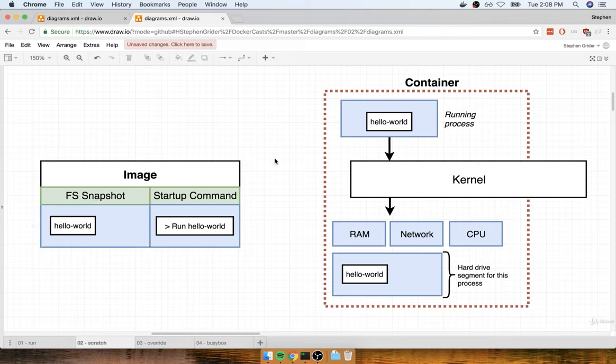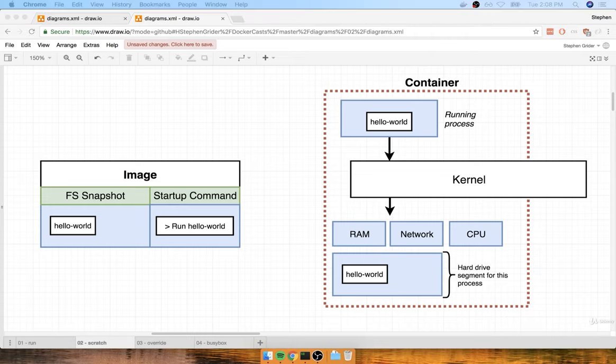So these startup commands we're executing are based upon the file system included with the image. Let's take another quick break and continue in the next section.